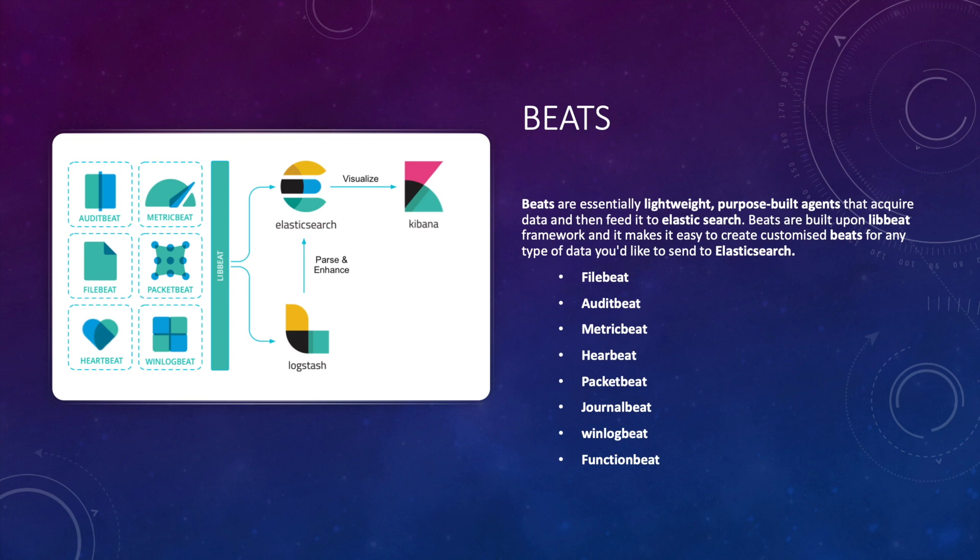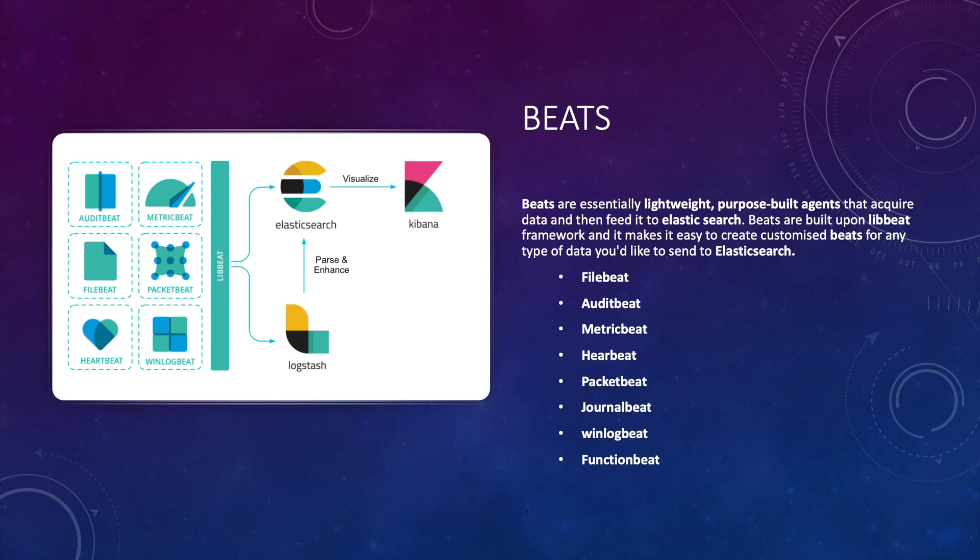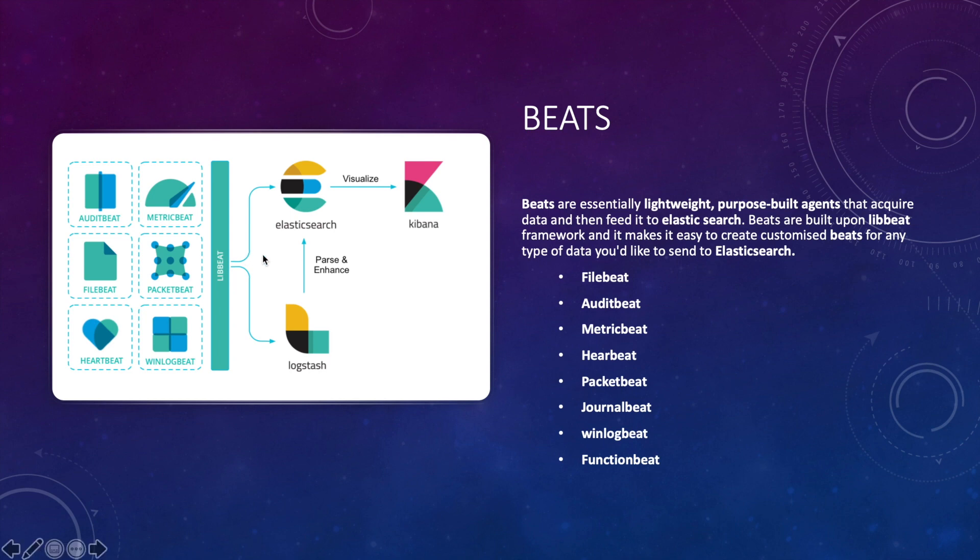Heartbeat is a lightweight daemon that you install on the remote server to periodically check the status of your services and determine whether they are available. The difference between Metricbeat and Heartbeat is that Metricbeat only tells you if your servers are up or down, whereas Heartbeat tells you whether your services are available. So for example, let's say you've got Apache installed on a server. Metricbeat will tell you if the server is up or down. Heartbeat will actually tell you if your website is up or down.